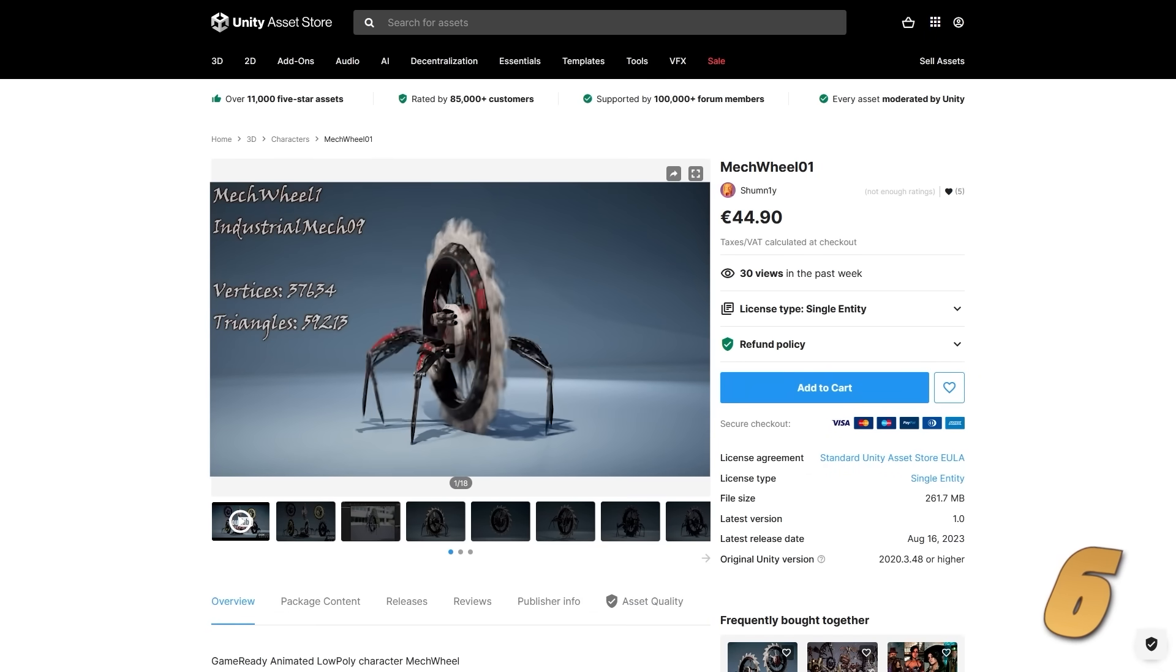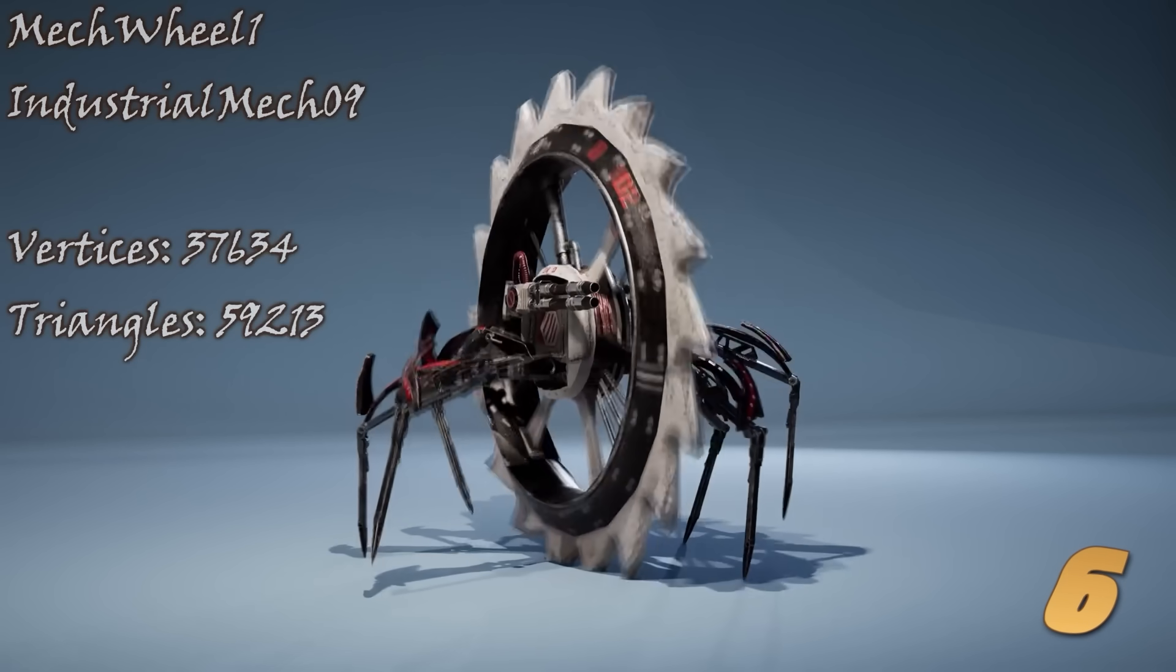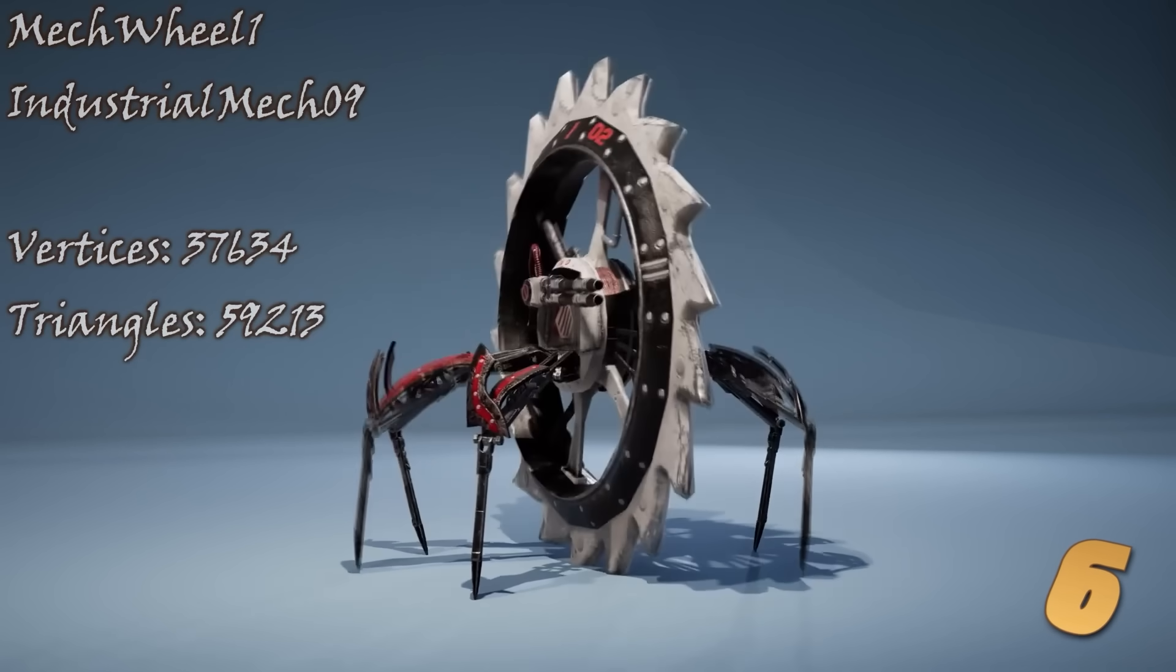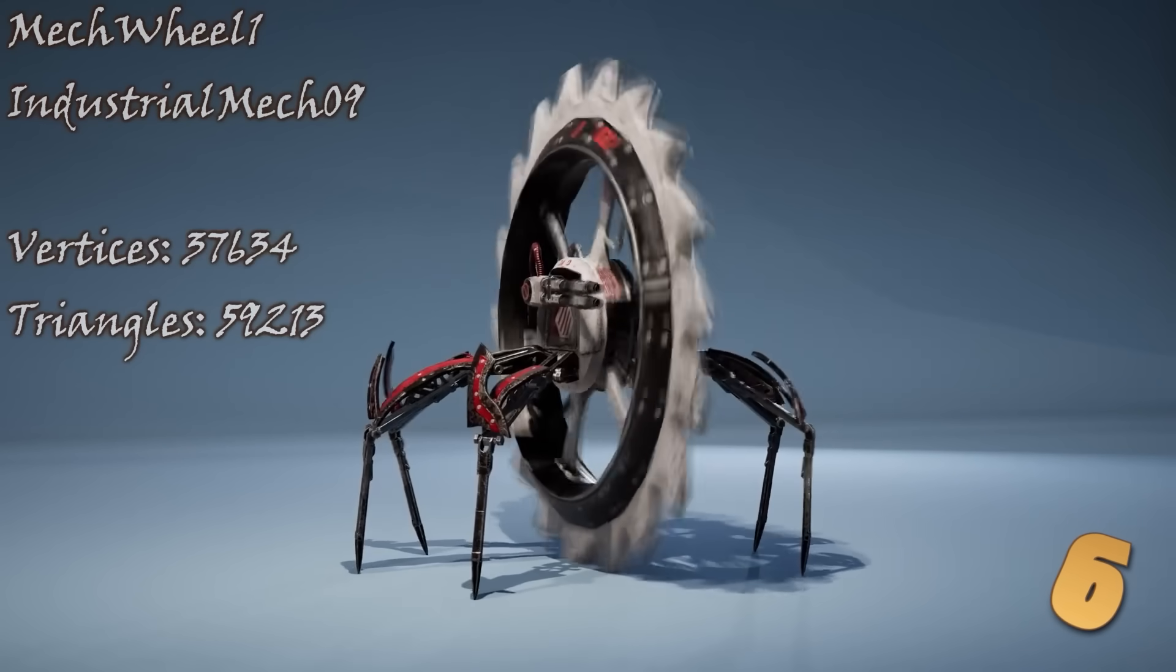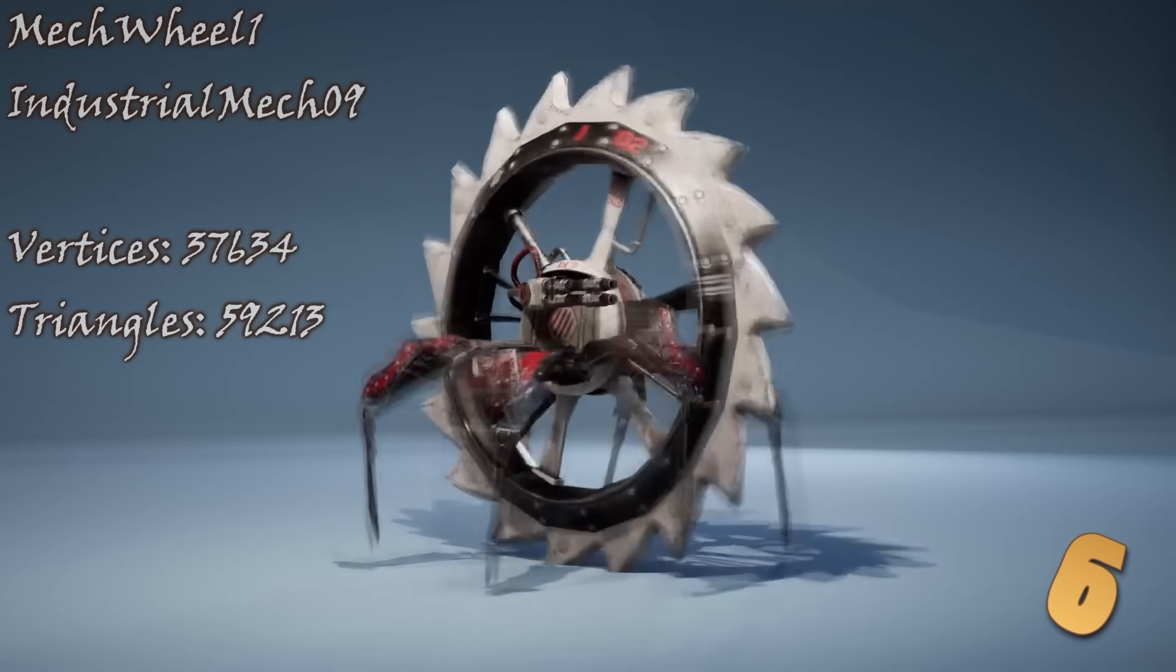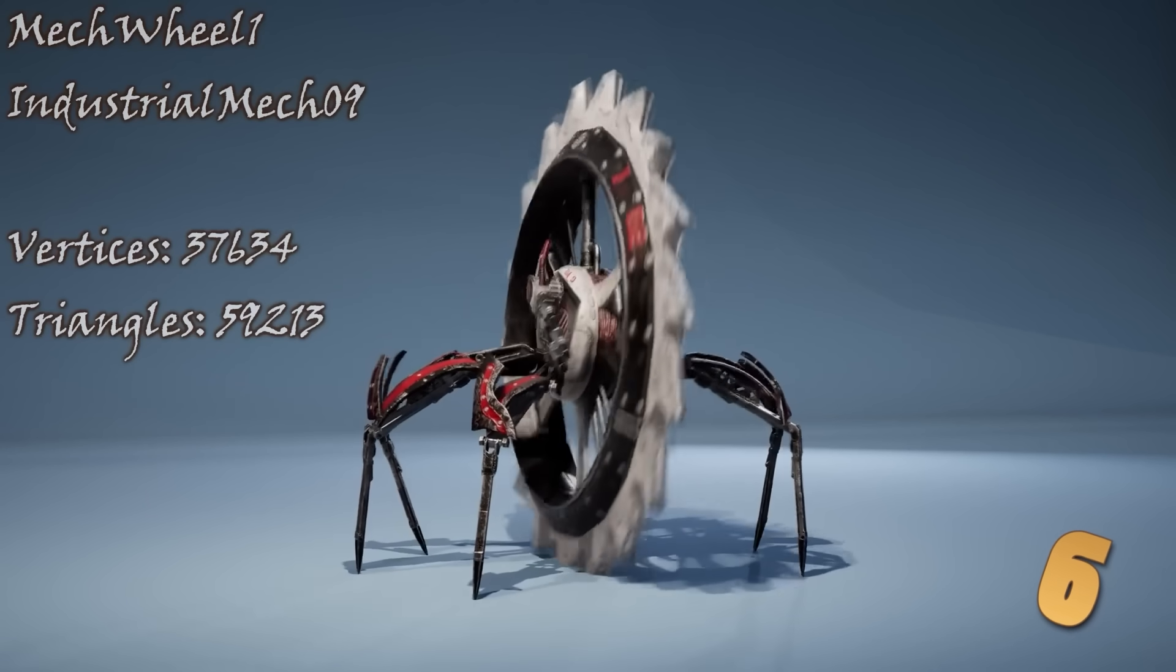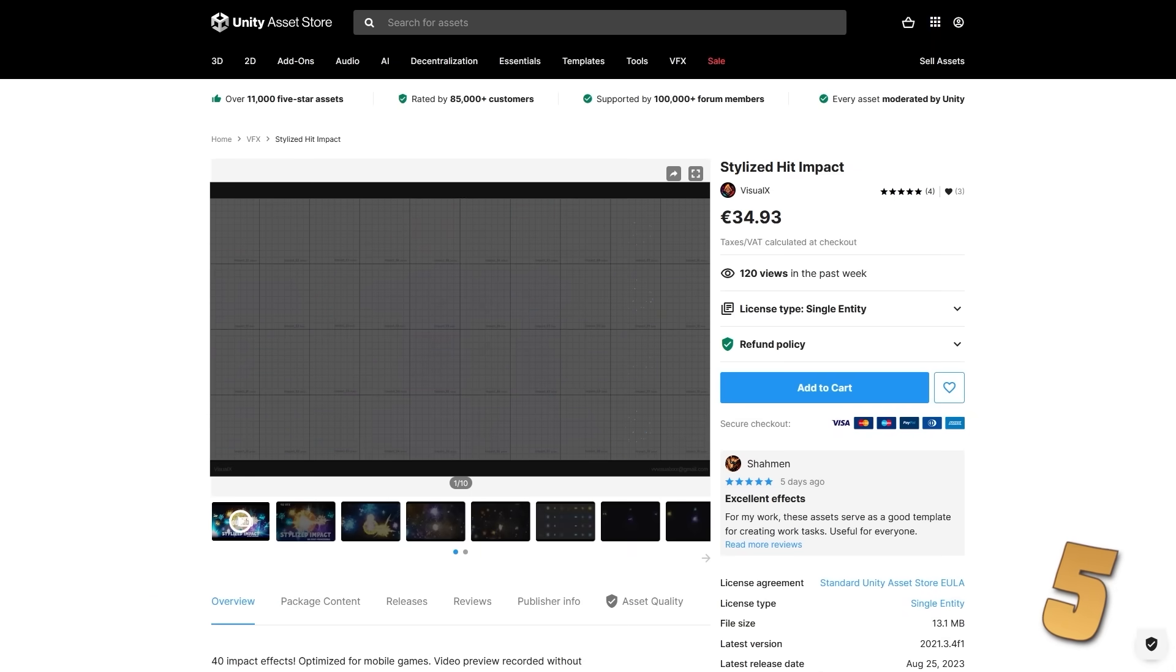Then for a very unique, very strange character, here is a mech wheel. It's certainly very unique. I've never seen anything like this. It's a giant blade wheel, but then it also has some spider legs. This could be either a very strange enemy in your game, or who knows, perhaps this could even be the player character in some strange game.